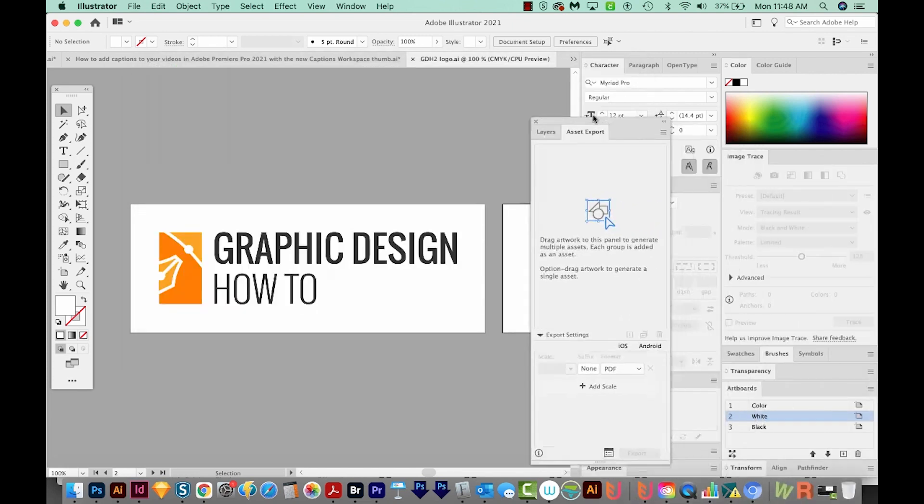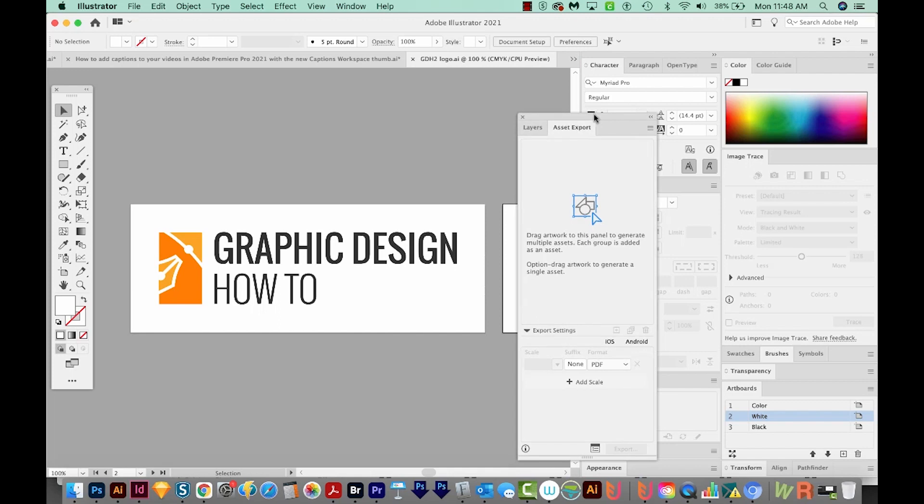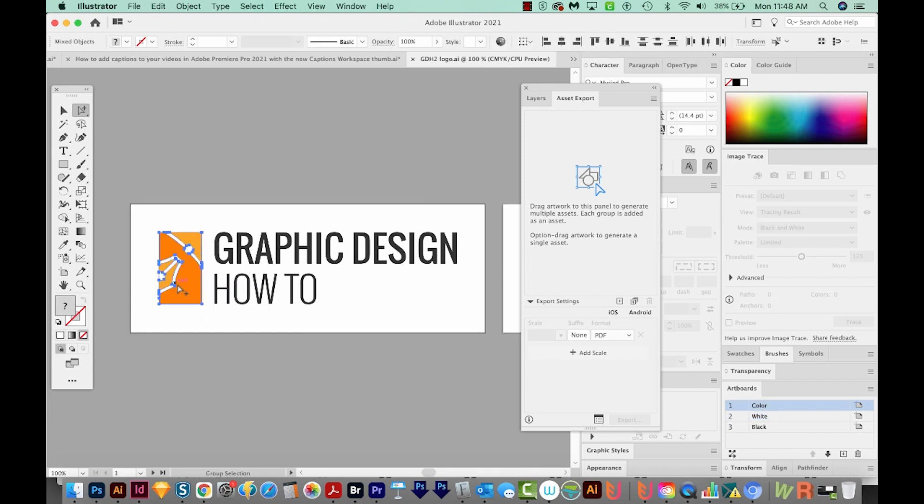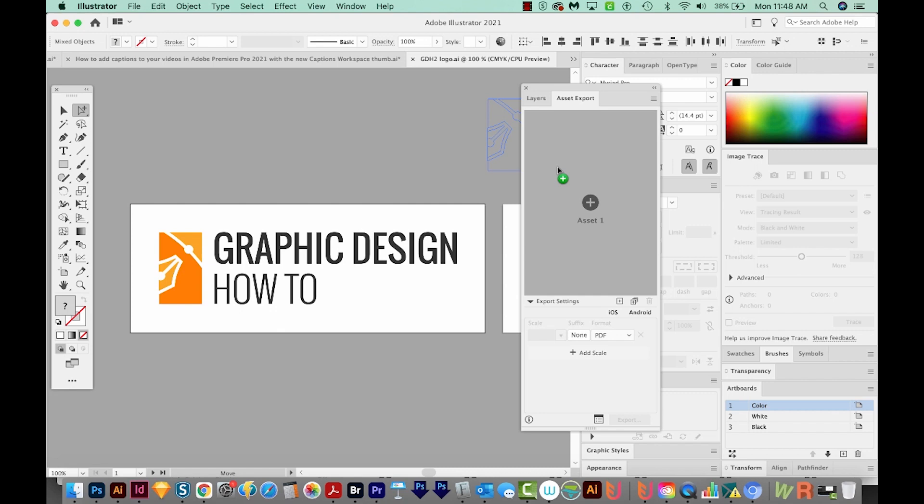And that brings up this window. Now this window is really great if you just want little pieces of your artwork to be exported that could be used separately. So maybe as a profile picture or something like that. So I'm just going to select the icon part of my logo and drag it onto this Asset Export window.